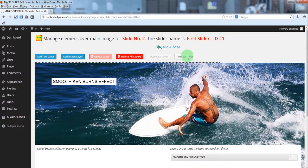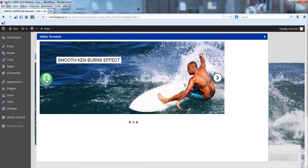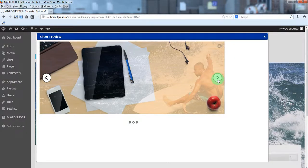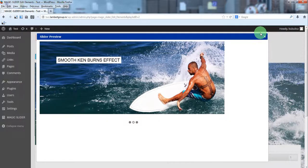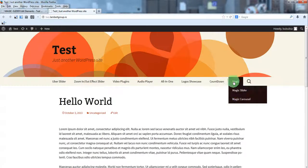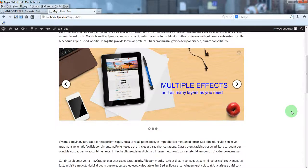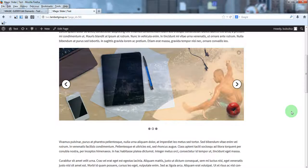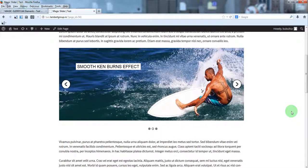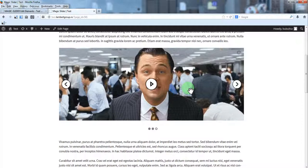Save and preview the slider — here you have the animation for this layer. Let's preview the slider in the front end. Here you have the animation for the first slide, the second slide, and the third slide with video beneath. That's it.